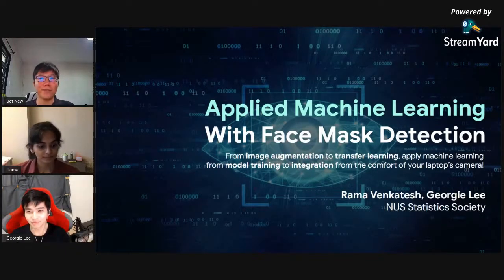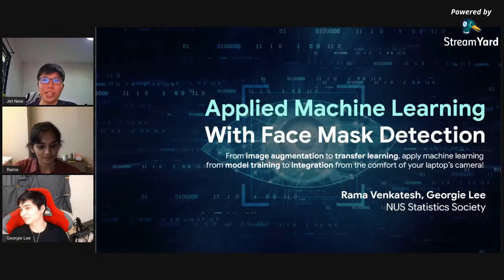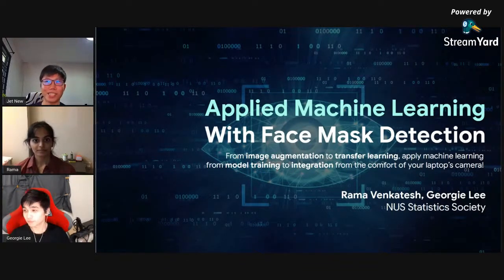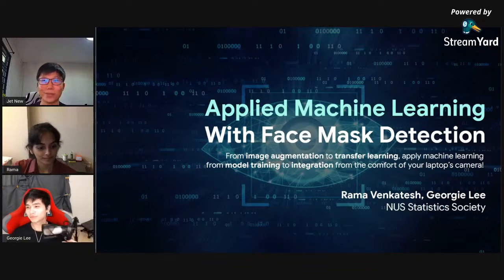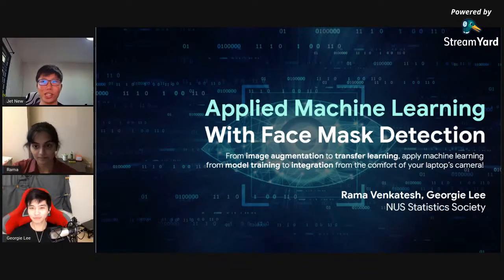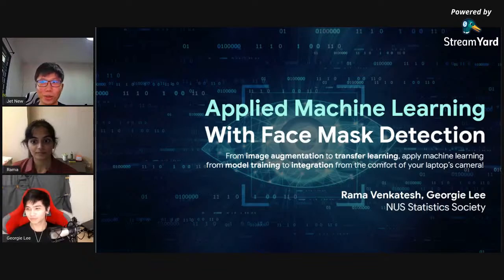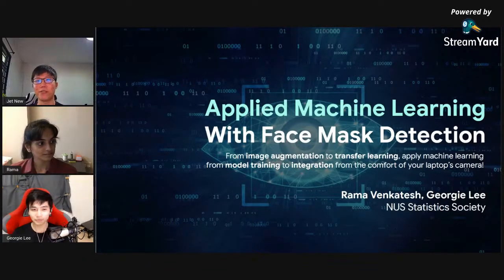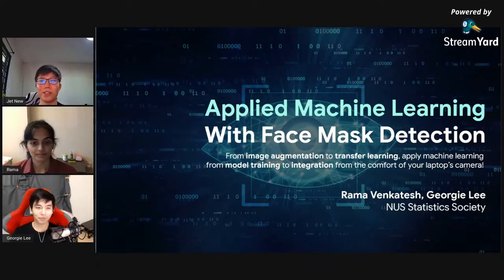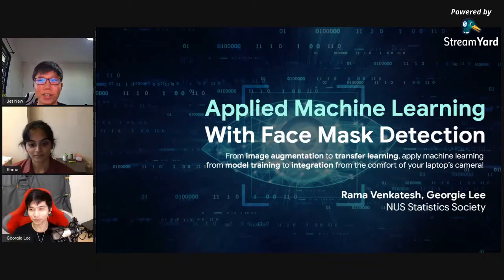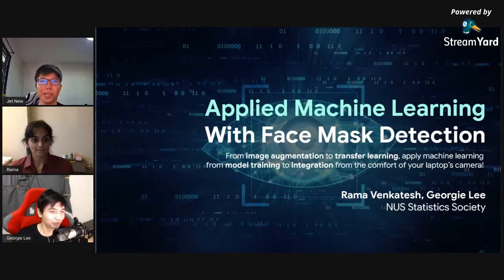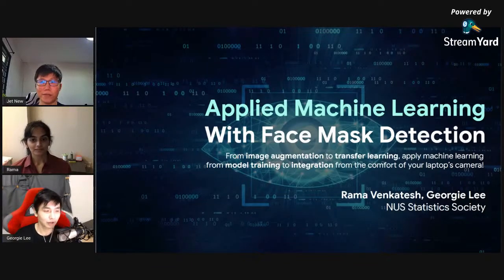Welcome everyone, I'm Jed, the workshops director at NUS Statistics Society. Welcome to our second workshop of this semester. Today we'll be covering applied machine learning with face mask detection — from image augmentation to transfer learning, from model training to integration with your laptop's camera. This workshop is presented by Rama and Georgie. We will begin in five minutes, around 6:35 PM.